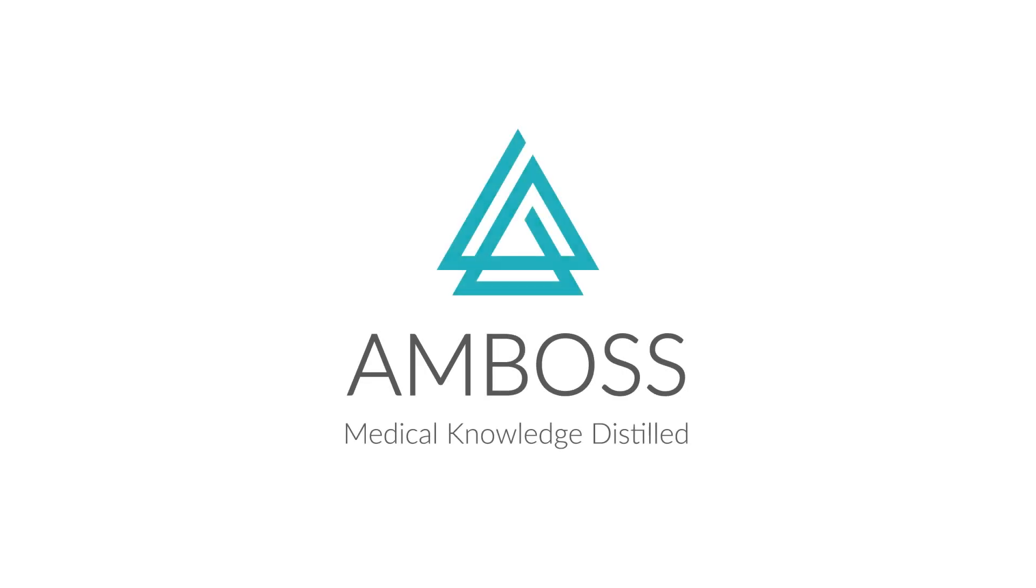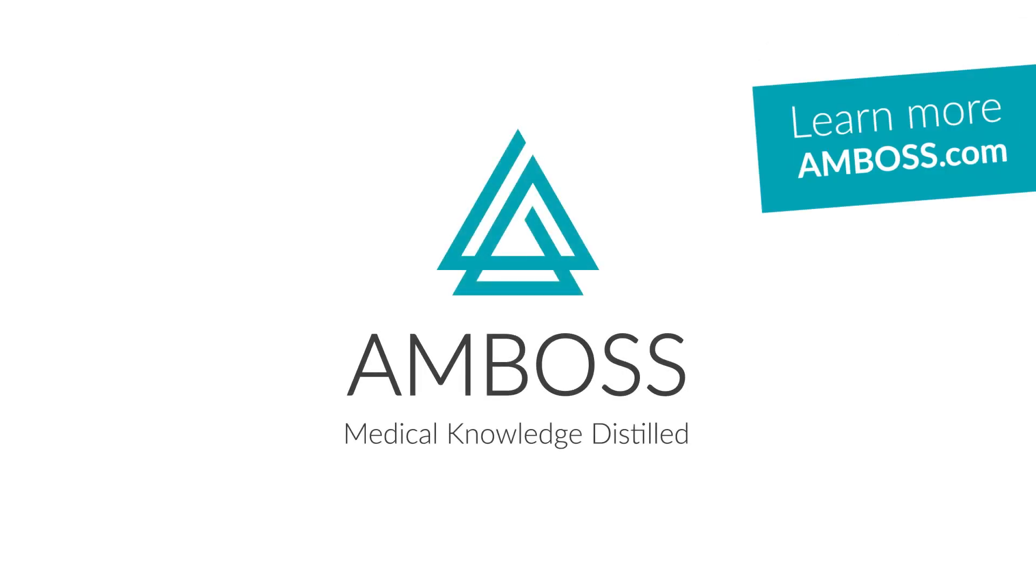Log in now and start exploring Emboss for yourself. Emboss medical knowledge distilled.